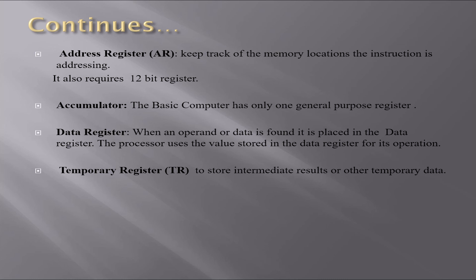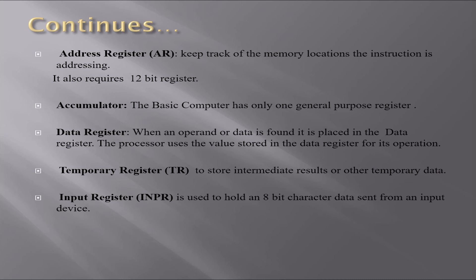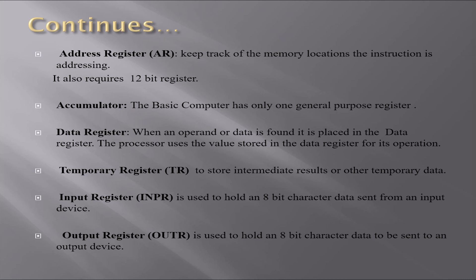The temporary register is used to store intermediate results or other temporary data. The input register is used to hold 8-bit character data sent from an input device. The output register is used to hold 8-bit character data to be sent to an output device.